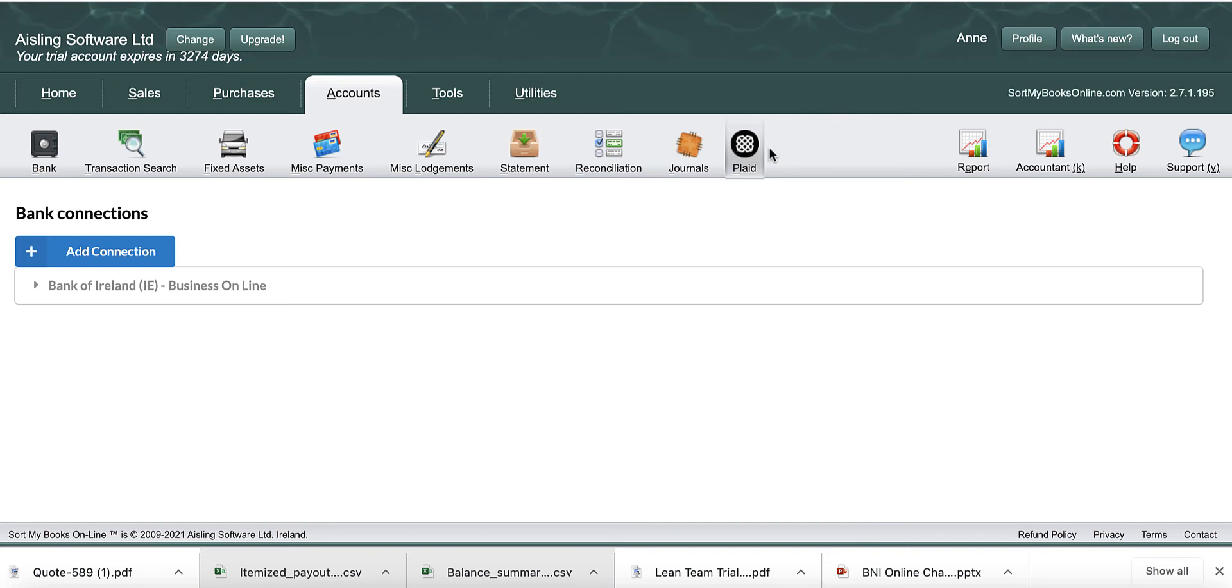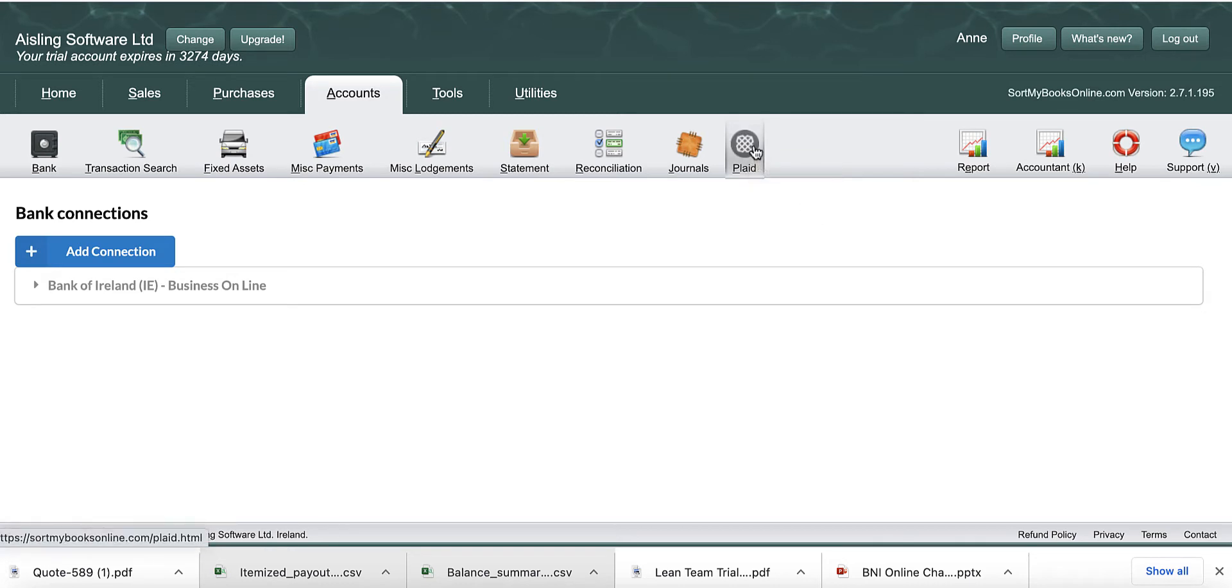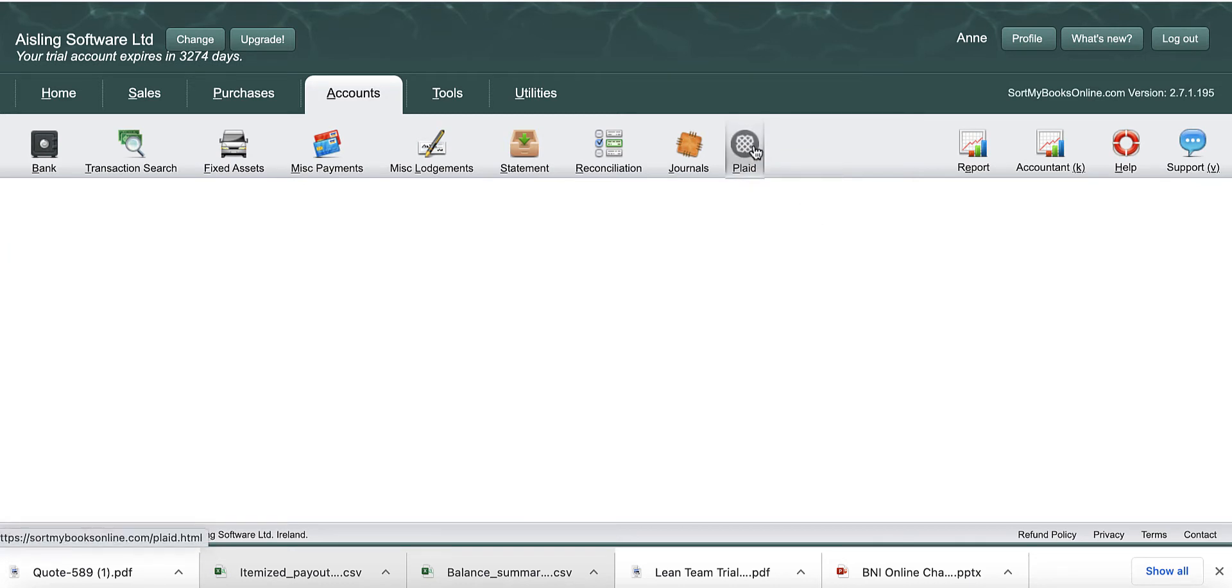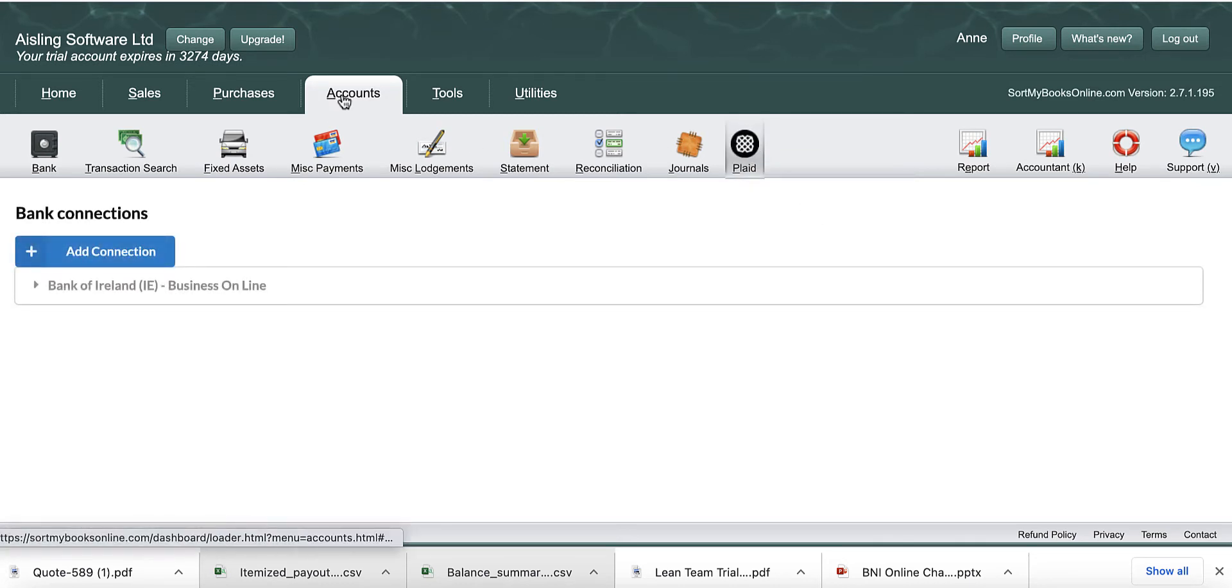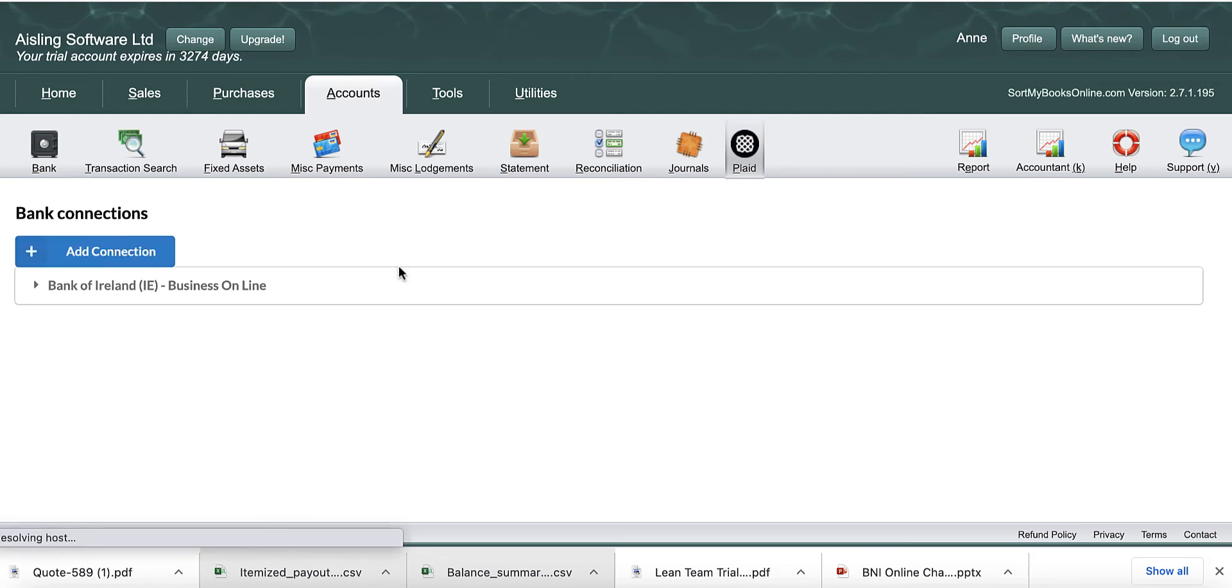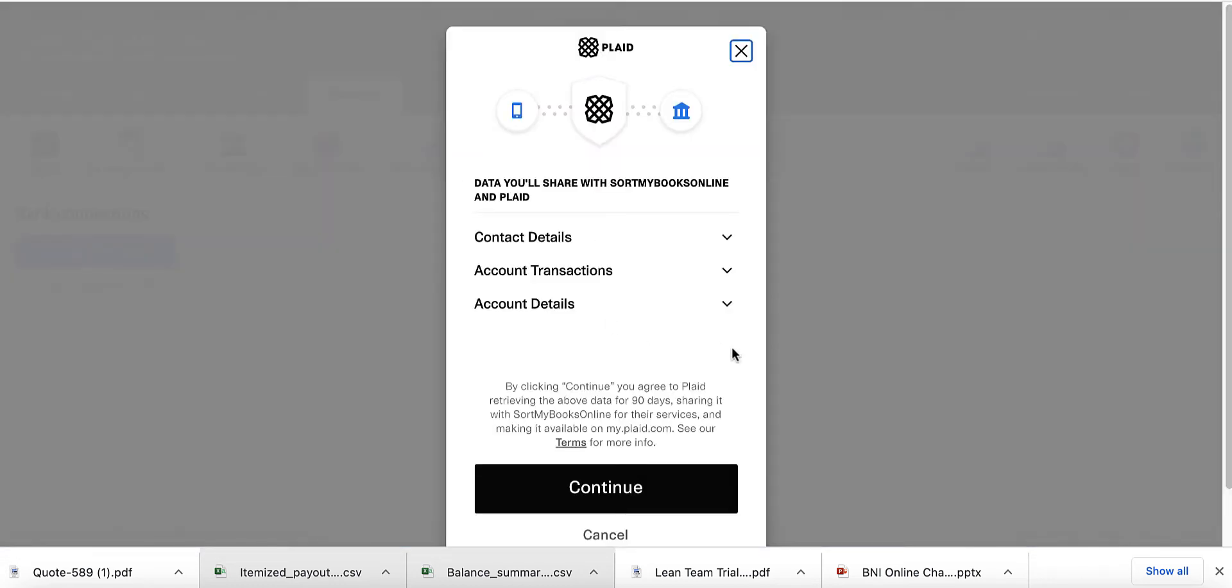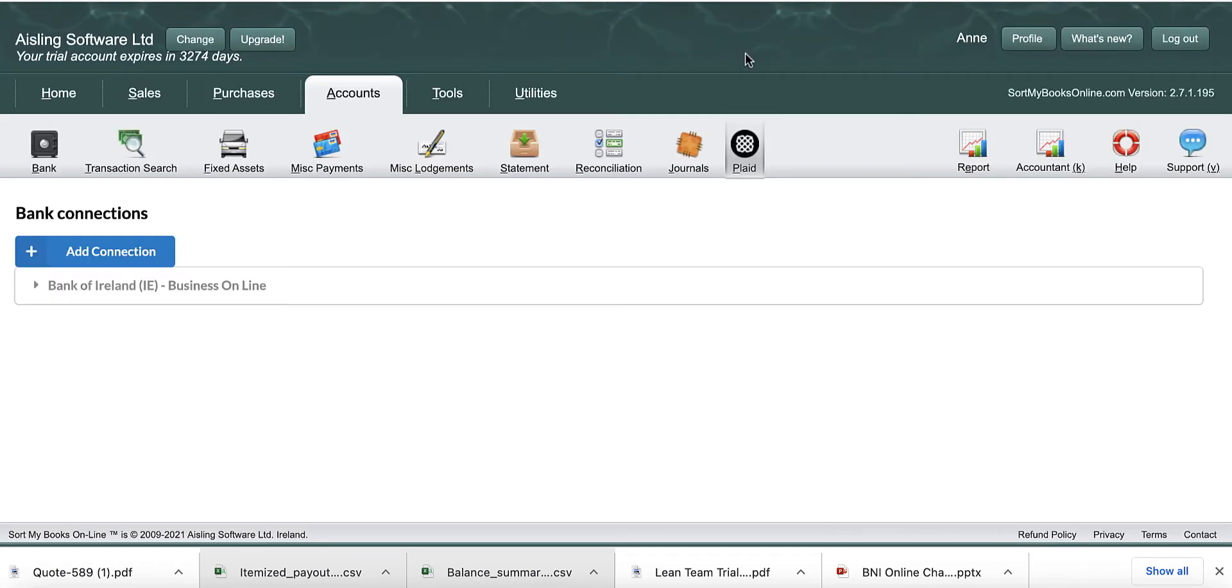Okay, so every three months you're going to have to refresh your Plaid connection. You click on Plaid, click on the Accounts tab, click on Add Connection, and you go through the motions of logging into your bank, etc. Then you'll be brought back to SortMyBooks once you've got a successful connection.